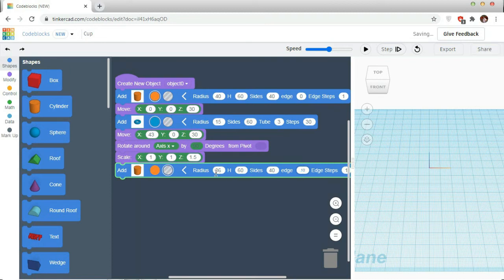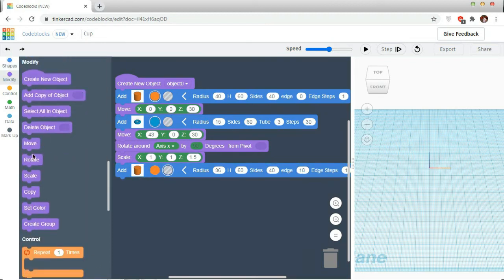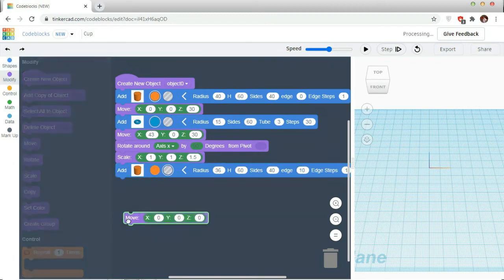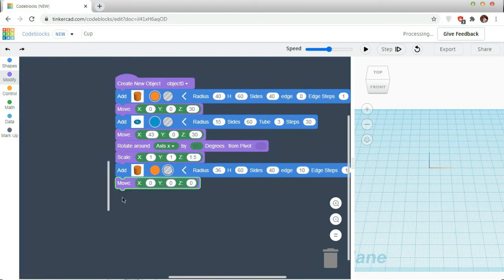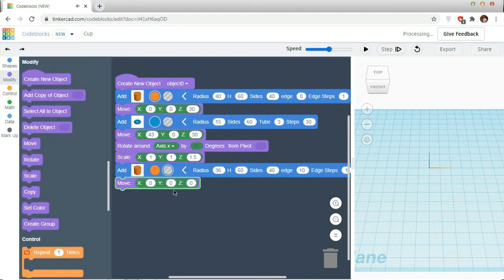So, modify. Change the radius to 56. Height will be 60. Size will be 40. Burgess will be 10.